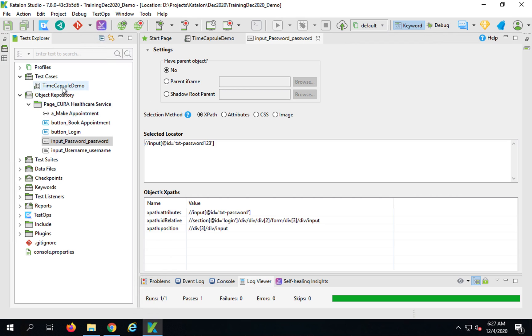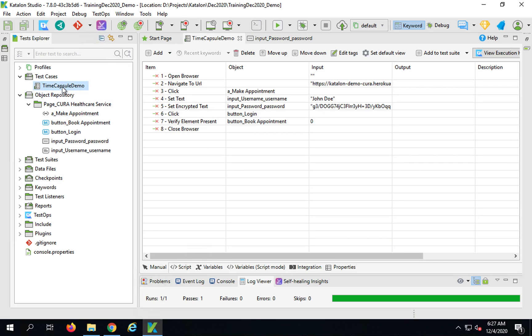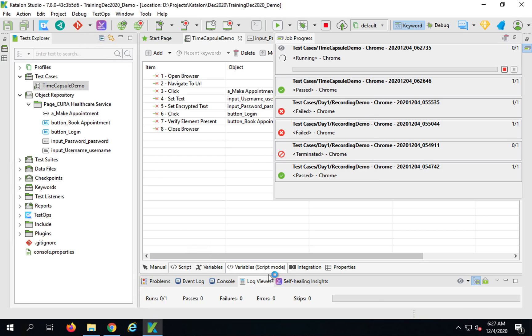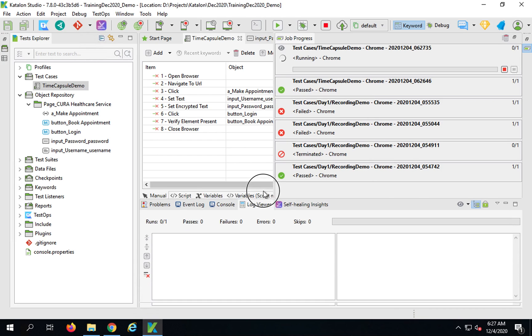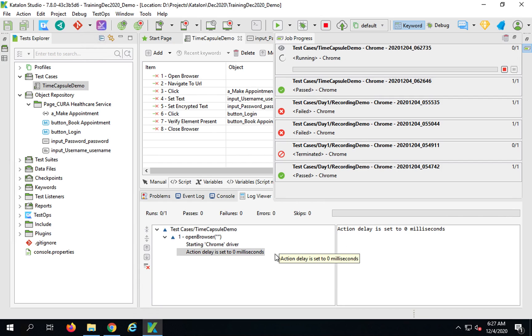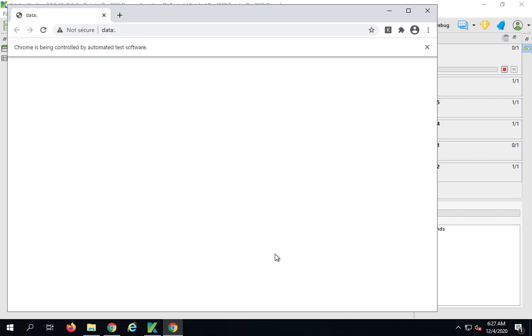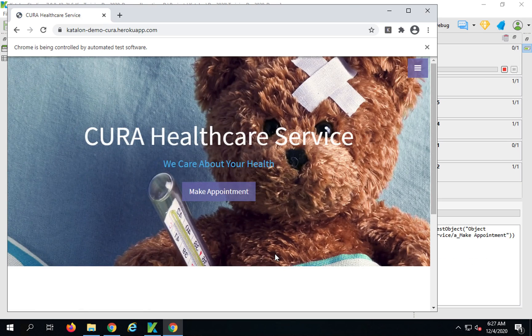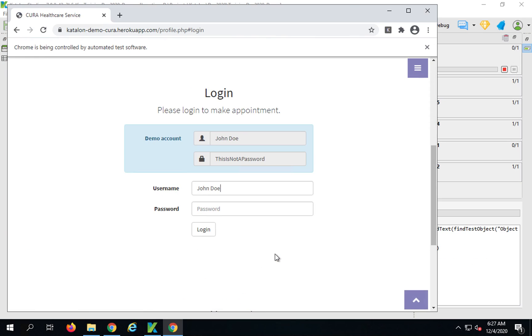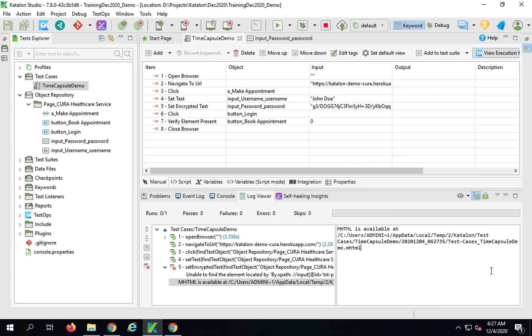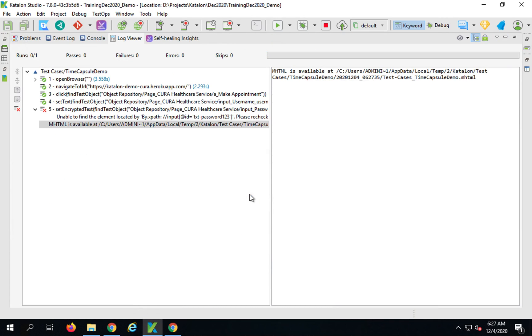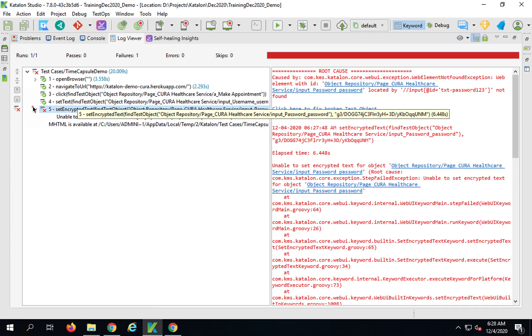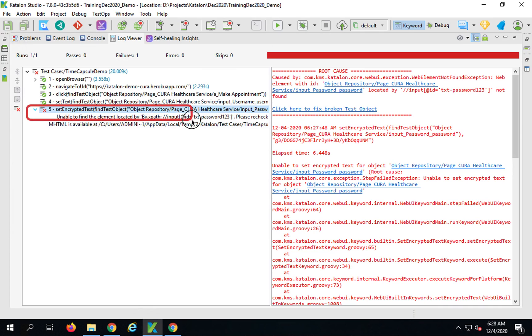Now I will go back to my test case and run it again. Let us see what happens now. We will see the logs as well here. It opens the browser and clicks on Make Appointment. It adds the username and you can see it is having difficulty in finding the password. It has now failed. Now if I go to the logs and check, you can see this has failed.